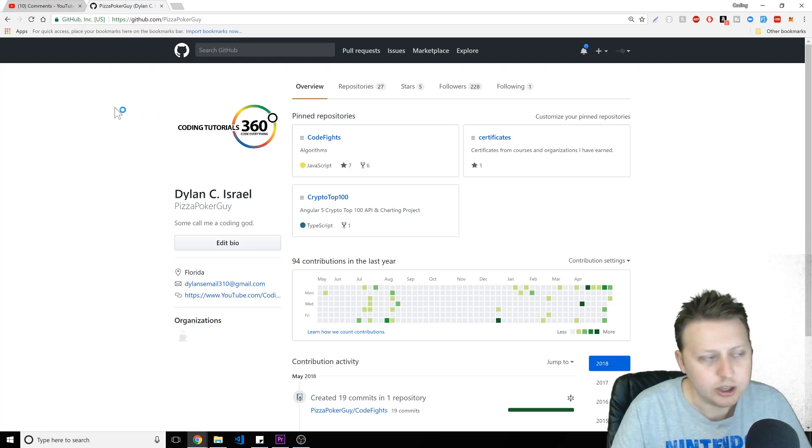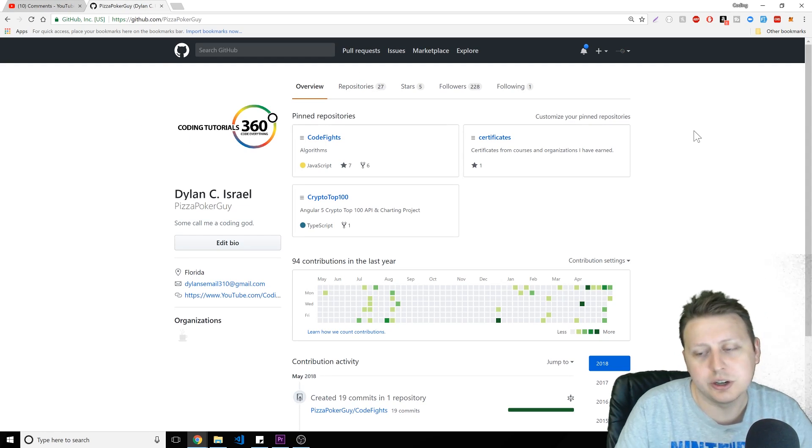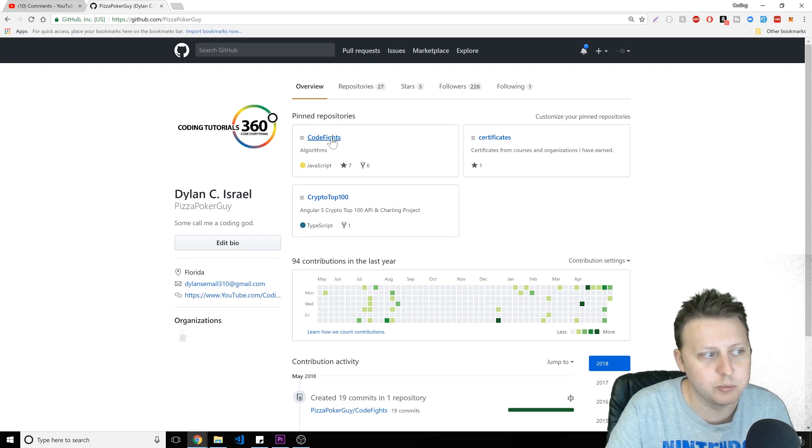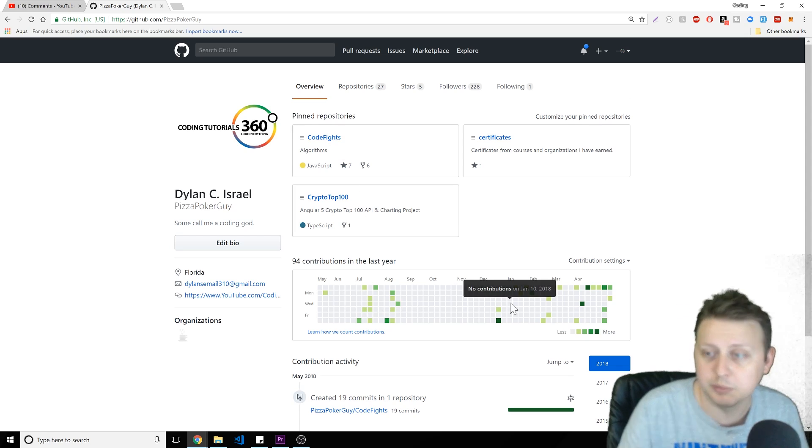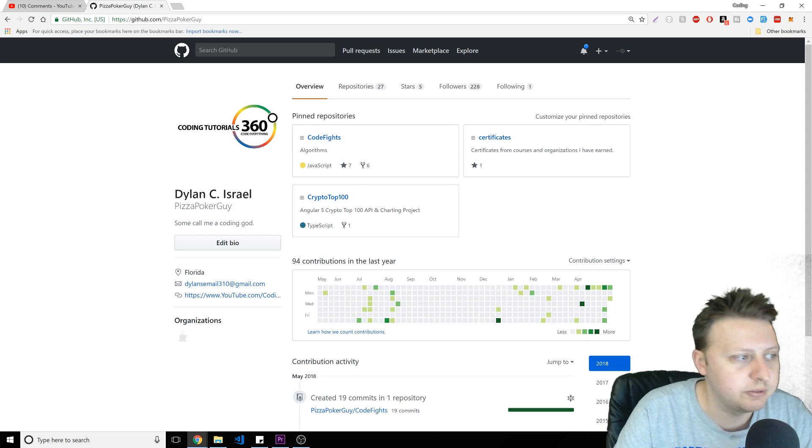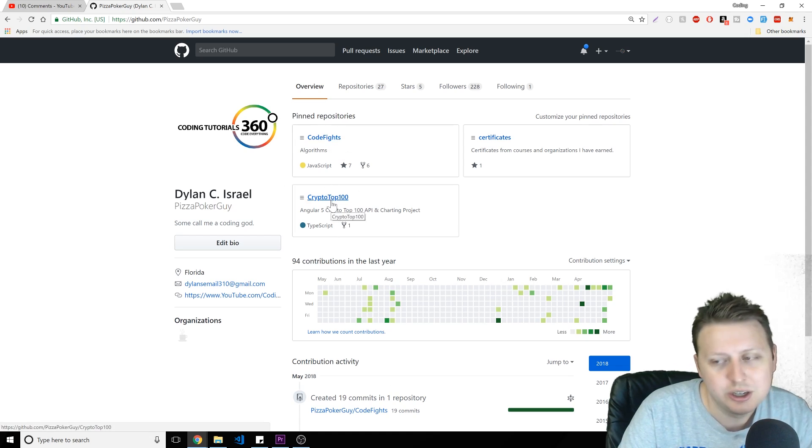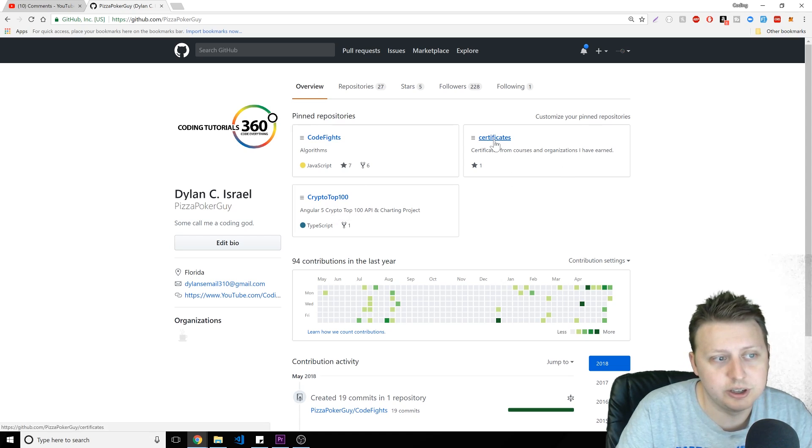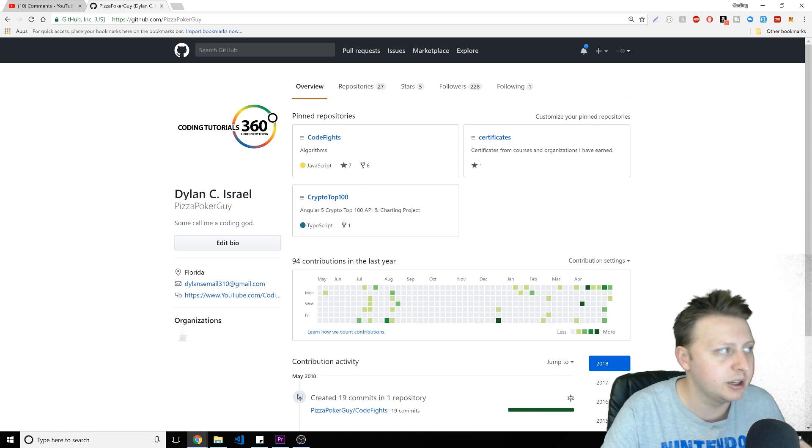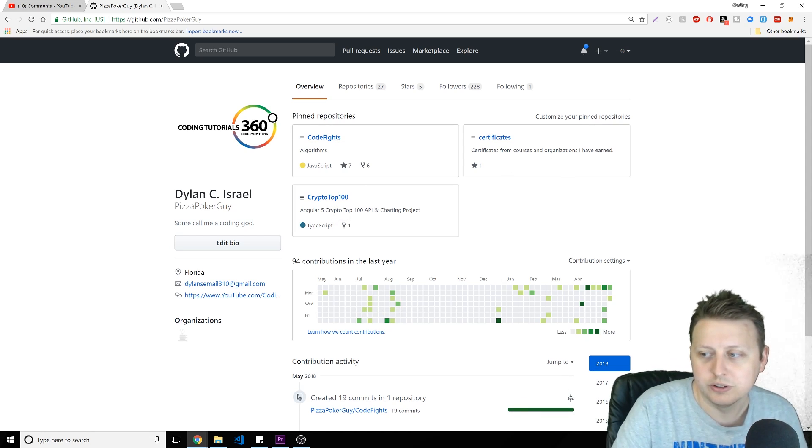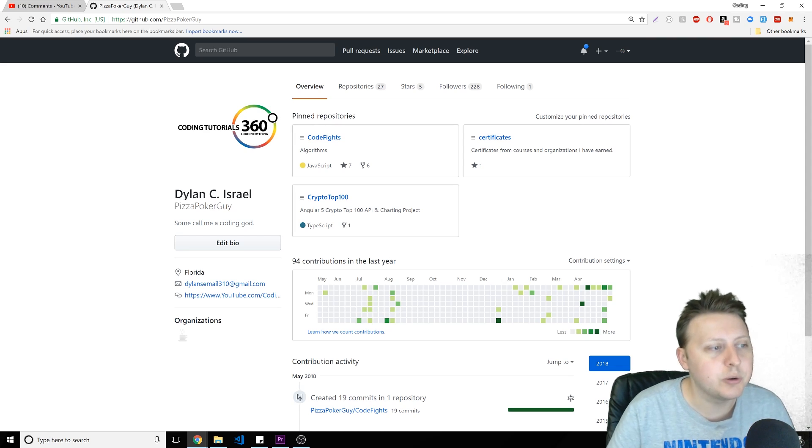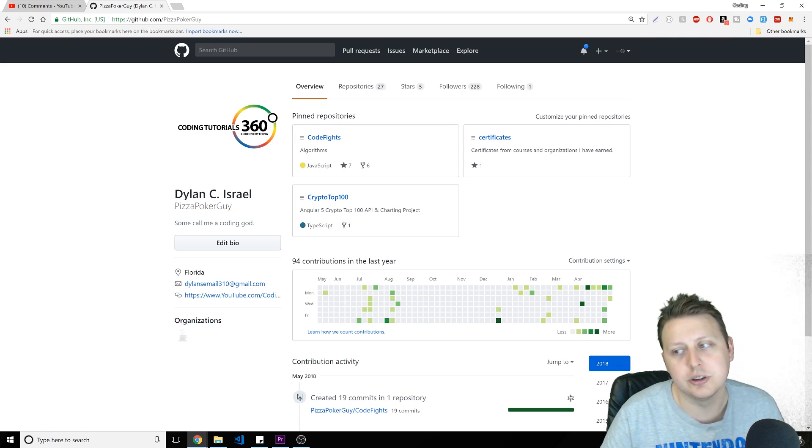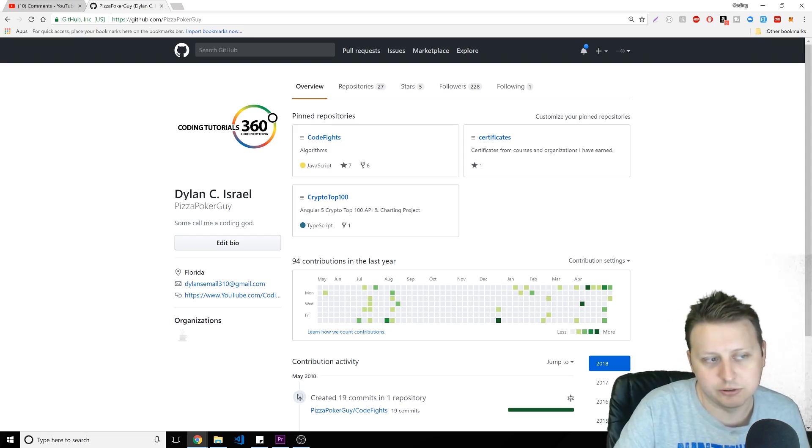And you can see here, I have 27 repositories. You can also on GitHub pin repositories that you want people to see, so that when they go to the page, this is what pops out. So you'll see I have three things here: my CodeFight algorithms, my crypto top 100, and then certificates that I've earned through Udemy or other organizations. Keep that in mind. It is okay when you're just getting started. I have no issue with that. I think it's good because it's better than nothing. That's really how you have to look at it.